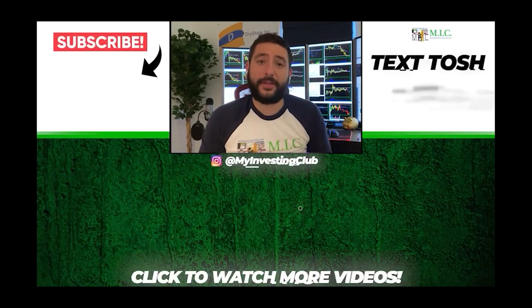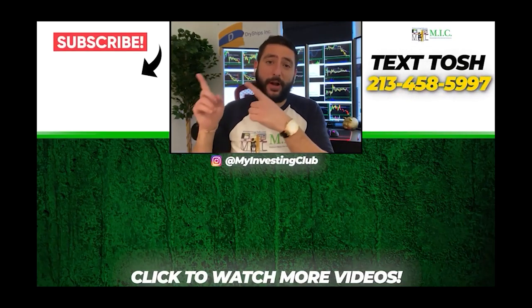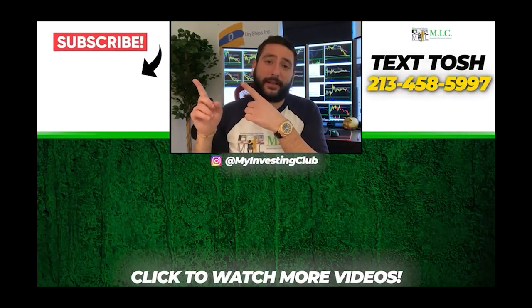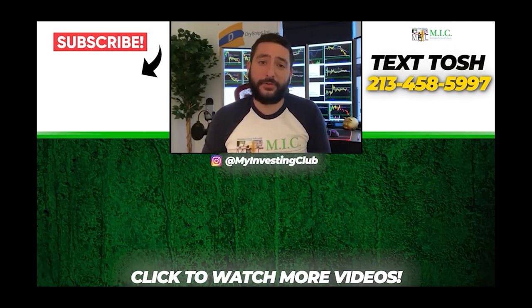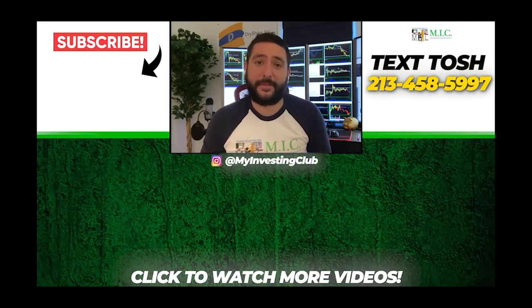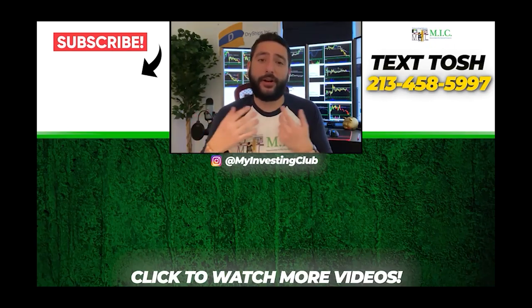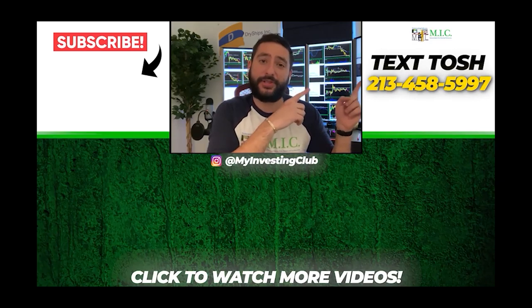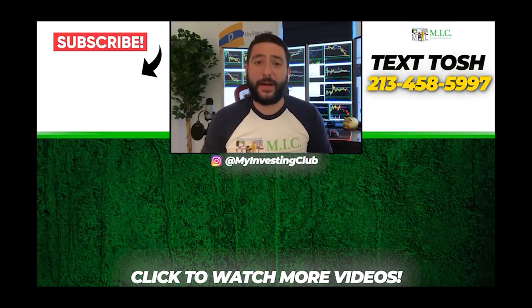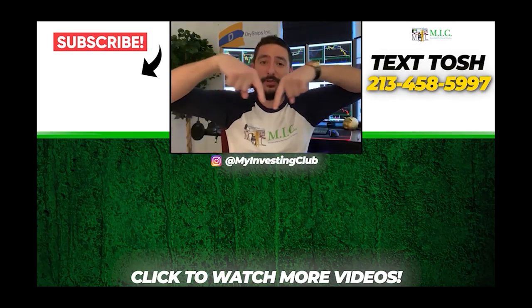Thank you so much for watching our video. You want to see more of our videos, please subscribe to our YouTube channel by clicking the button here. We do our best to post a new video every single day. If you have any questions about MIC or any general trading questions, please text Tosh using the number here. Also stay up to date by watching some of our most recent videos right over here.